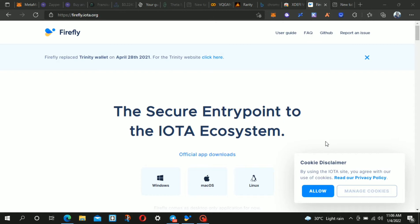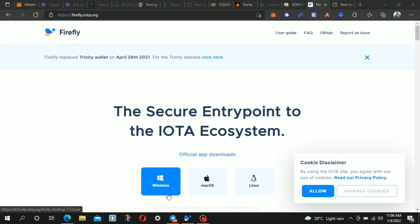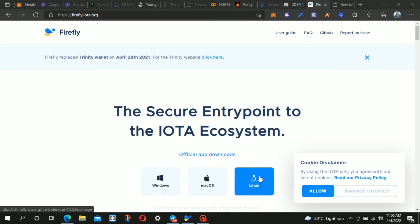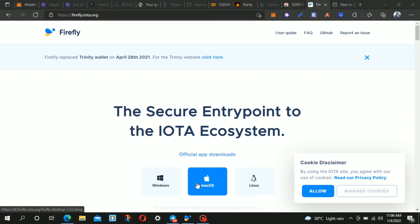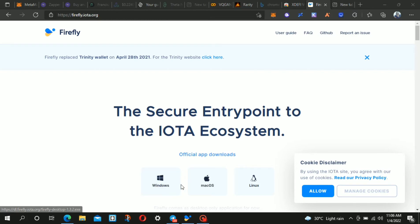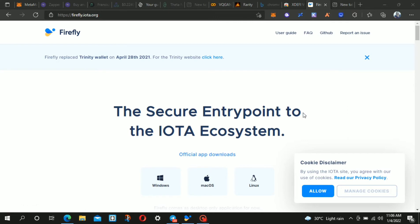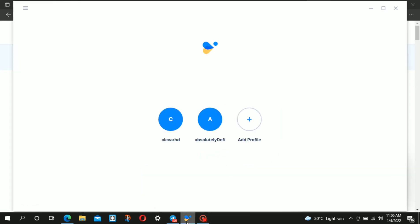Let's begin. First, go to Firefly.iota.org and install the Firefly wallet. It's available for Windows, Mac, or Linux. The Android version is not yet out. Download it by clicking on which version of OS you're using, get it installed, then set it up using your password and store the seed phrase.